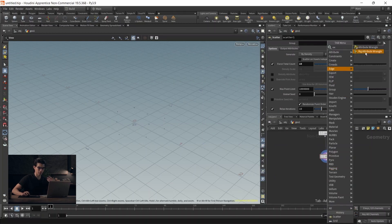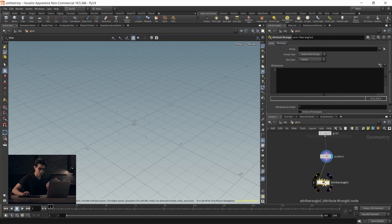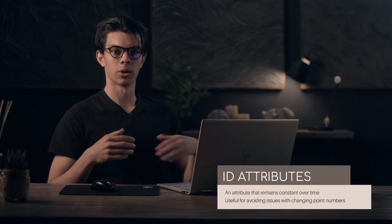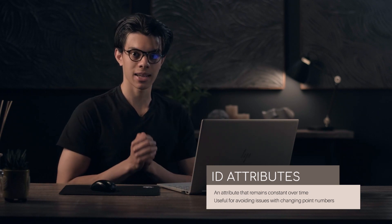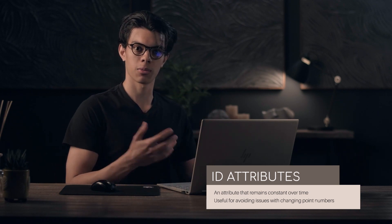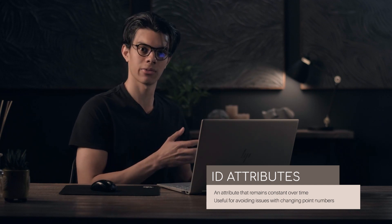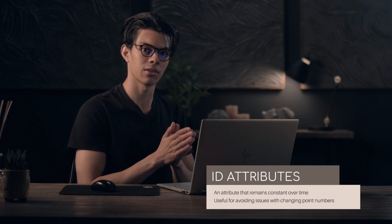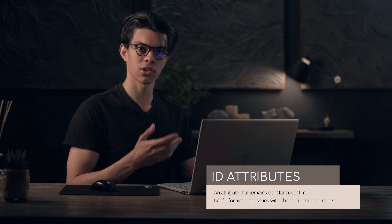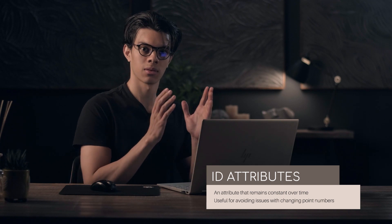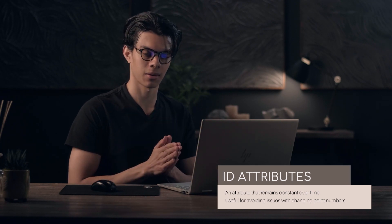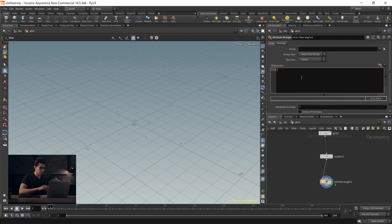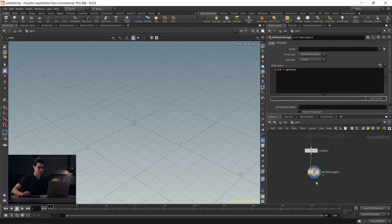Now let's drop an attribute wrangle. We're giving each of these points a unique identifier - an ID attribute. This is common in most dynamic simulations: POP networks, RBD, FLIP. ID attributes allow you to work with your particles after the fact because point numbers change, but unique identifiers don't. You can always keep track of a point's position and what it's doing. An easy way to do that is to say @ID equals @ptnum. Now we have points that each have a unique identifier.